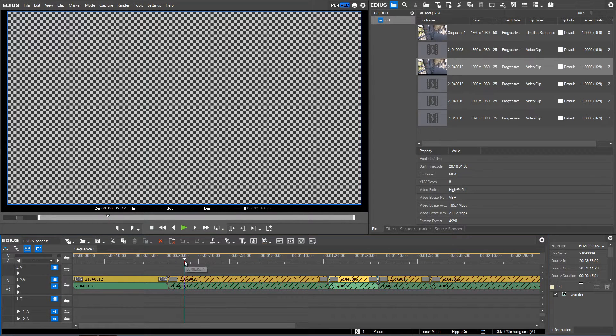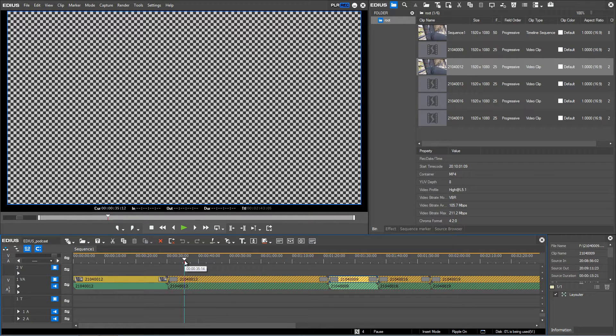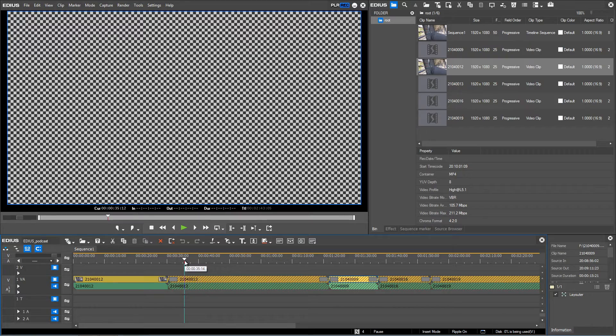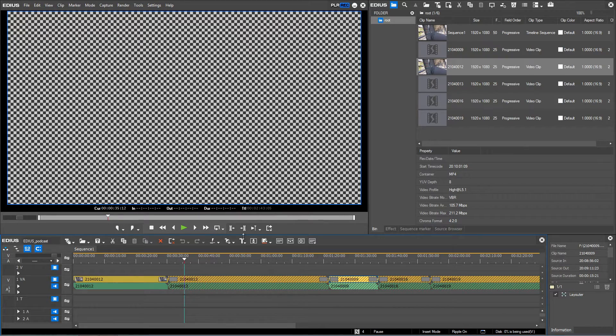All clips you can see in EDIUS are just links to the original footage which is either stored on an internal drive or still saved on an external drive like an SD camera card.